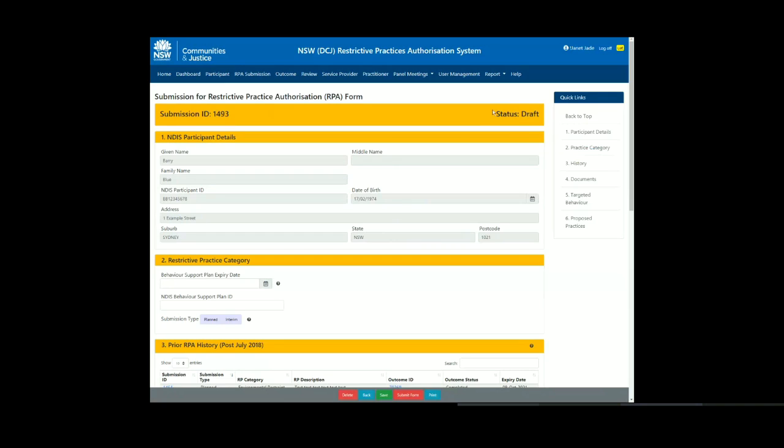Please note that you can navigate through the different sections of the submission by clicking on the relevant sections in the floating menu bar on the right-hand side of the page.